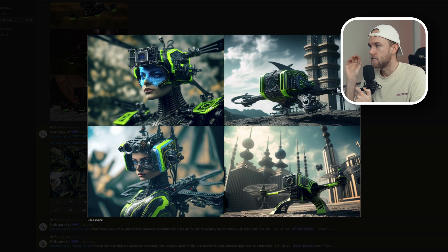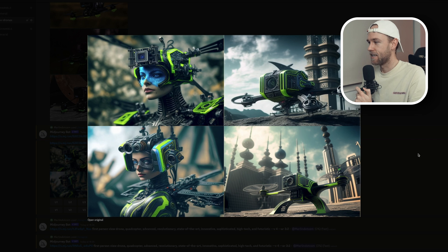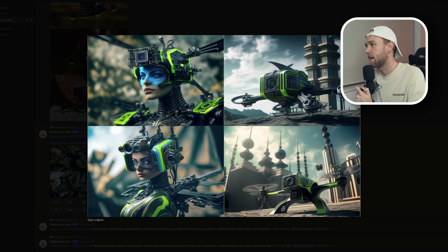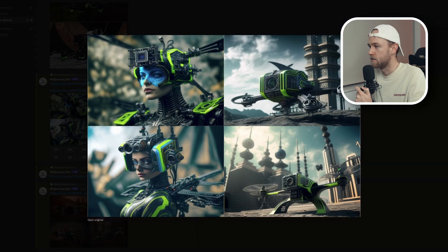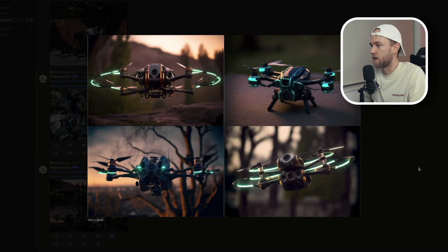She's got nice neon green accents and somewhere along there there might be wings — are those propellers on her head? This kind of looks badass and it looks like it could be something real. As the images became clearer and simpler, the images generated by MidJourney became way more realistic. That's what I'm talking about!